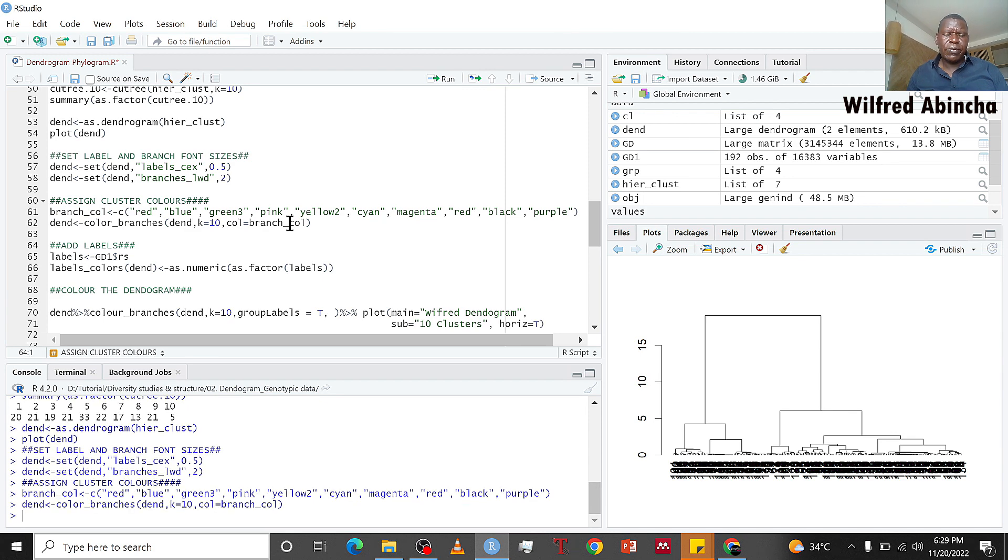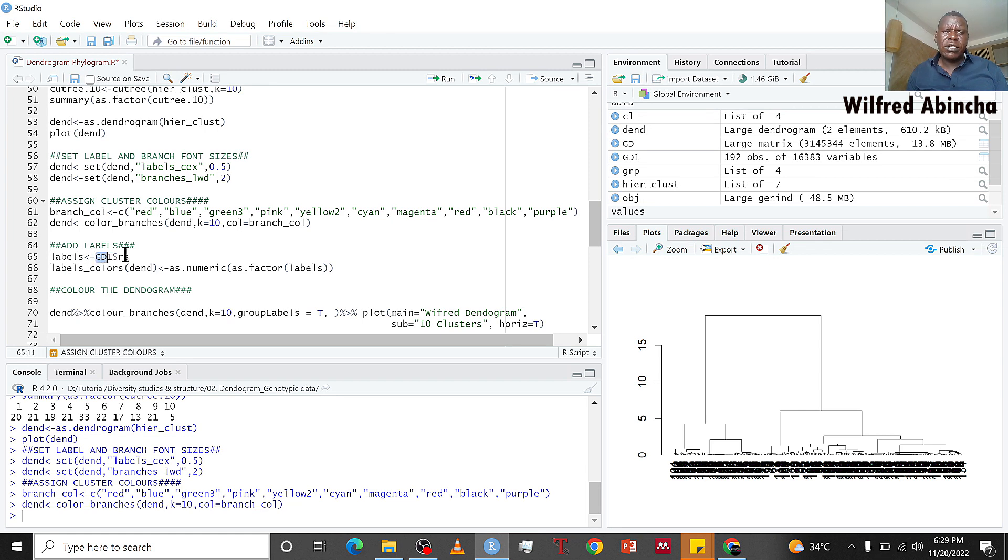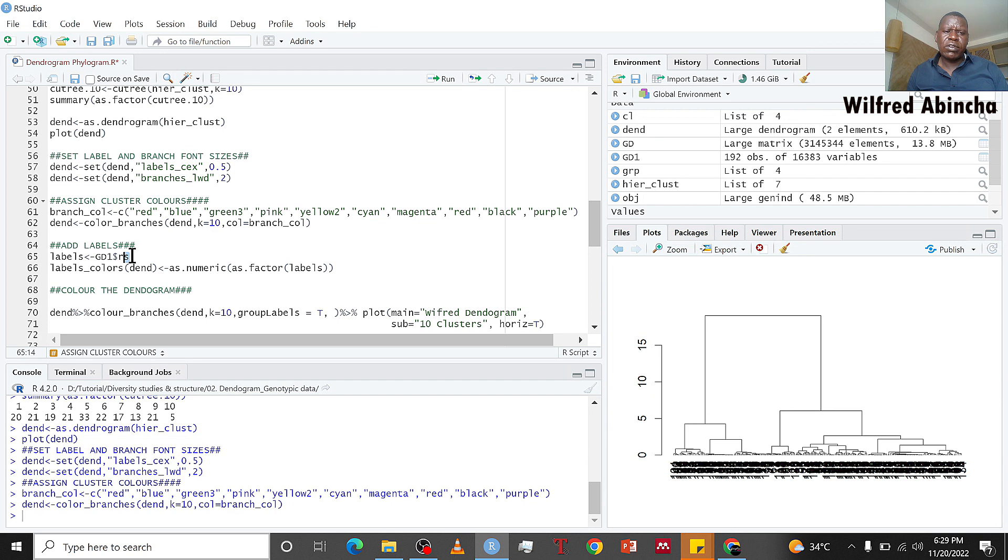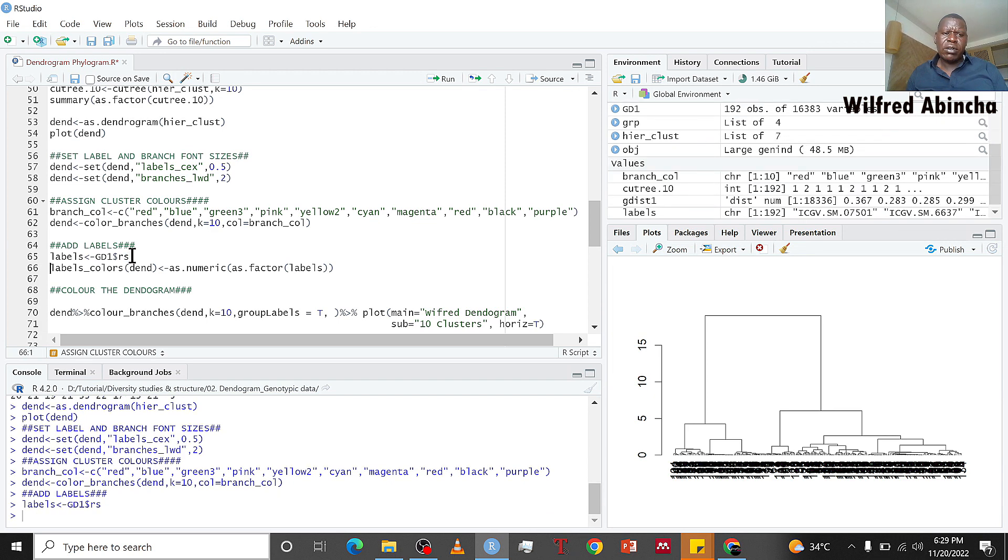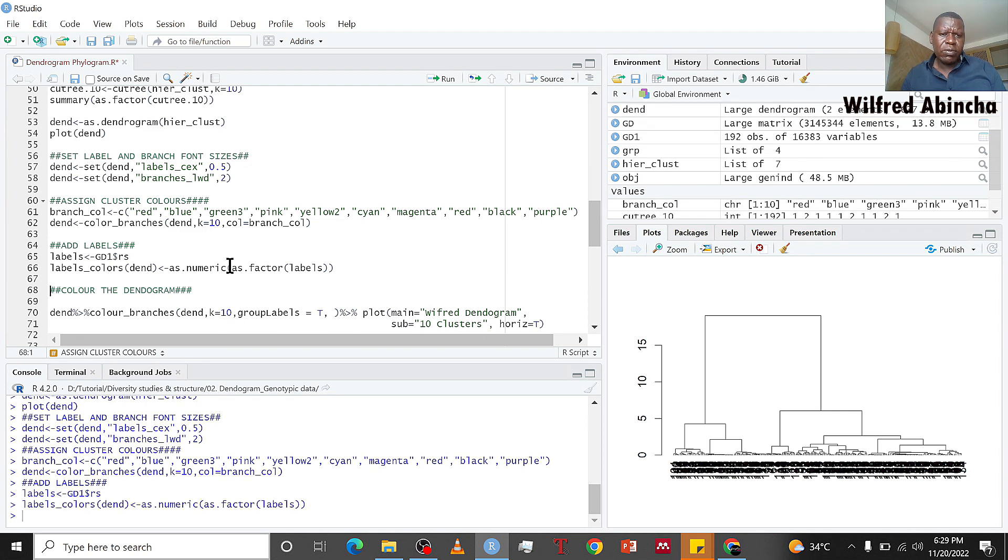Now we want to put our labels. Our labels were in gd1 that we imported. The first column was the individual names. So labels is gd1 first column, and we are going to find this as numeric.